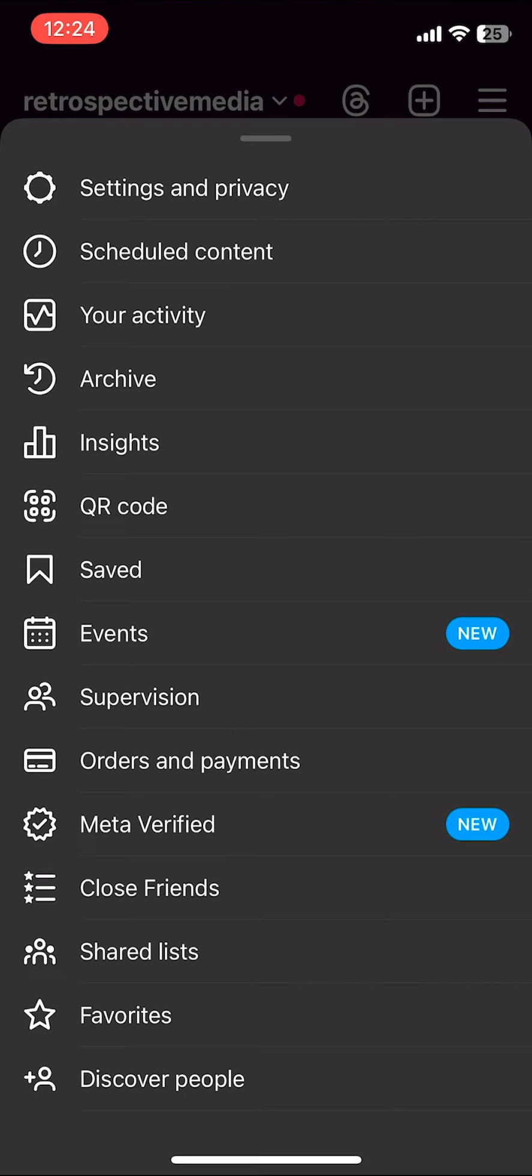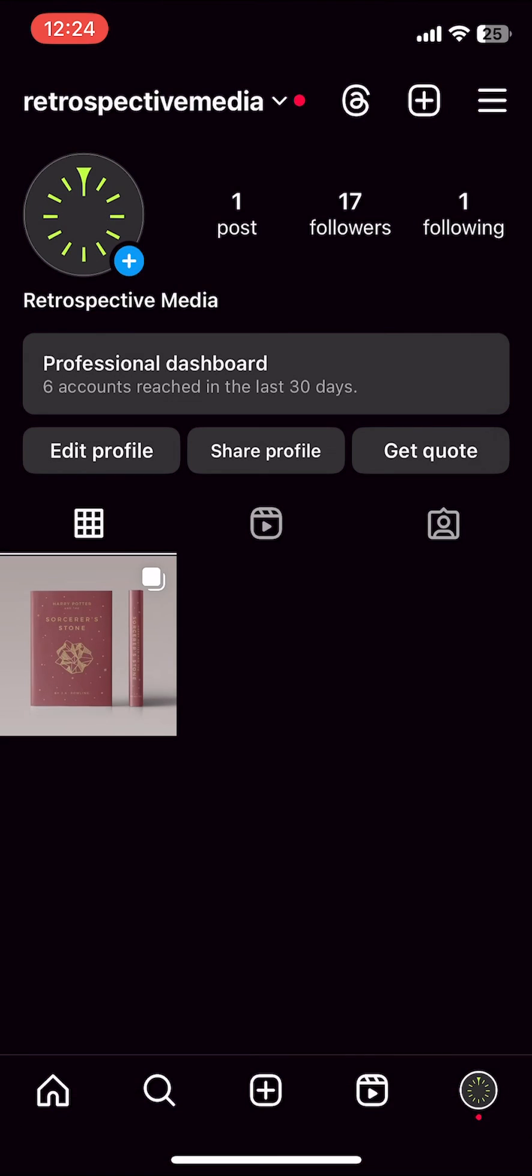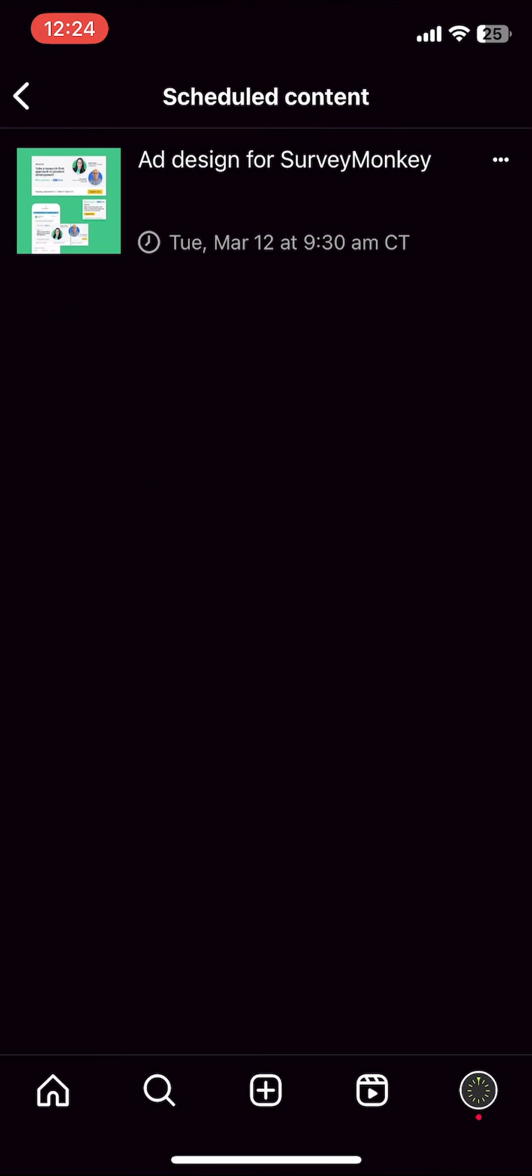That second option is going to say scheduled content, and that's what you're going to click. From here, you should be able to see all of the scheduled posts that you have coming up, as well as the dates and times underneath them.